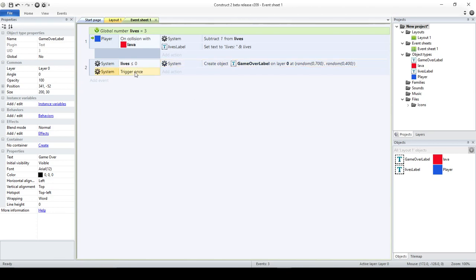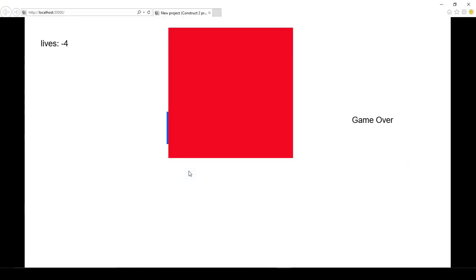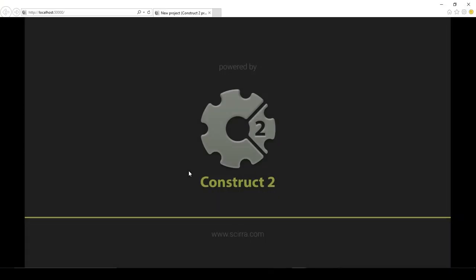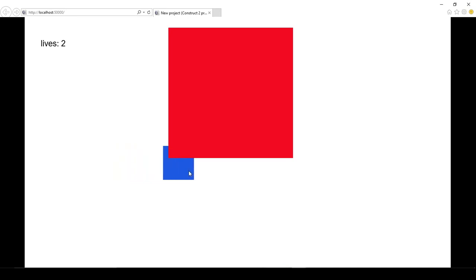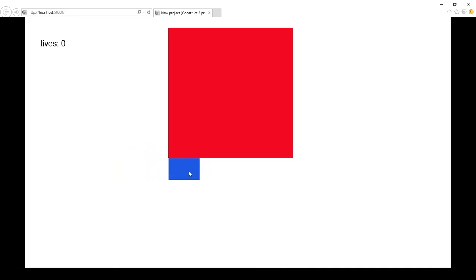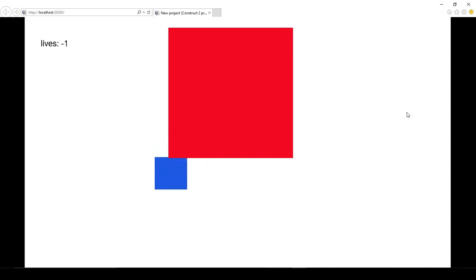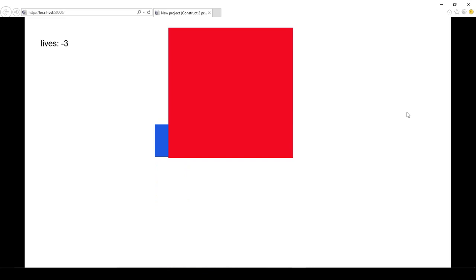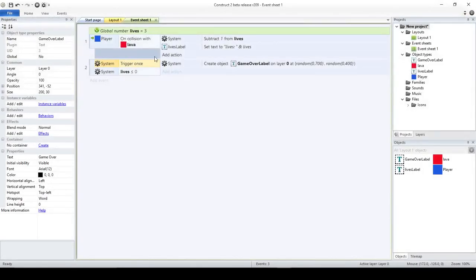Now, what happens if I don't put it as the last one? What happens if I move it at the top? Then, it doesn't work. I'm going to show you. Two lives, one live, zero live. And at this point, I should have my label saying game over. But nothing happens. So, not only is it stopping it from doing it many times, it's not doing it at all.